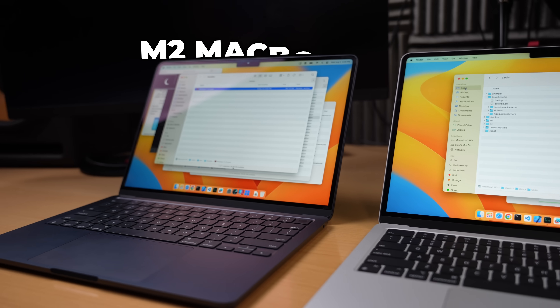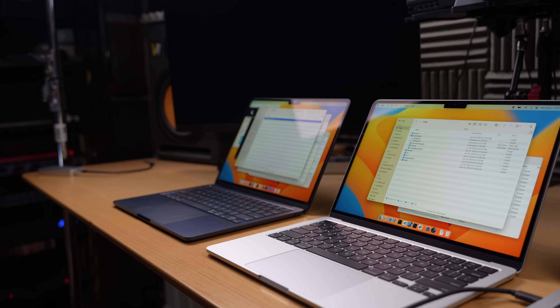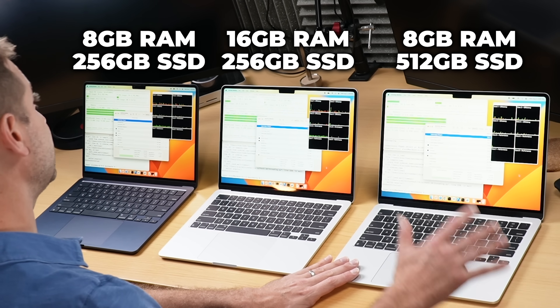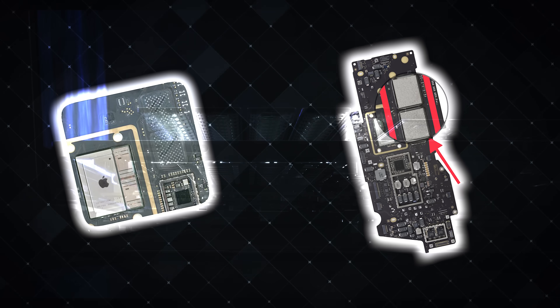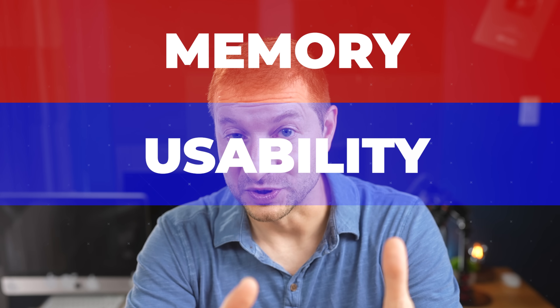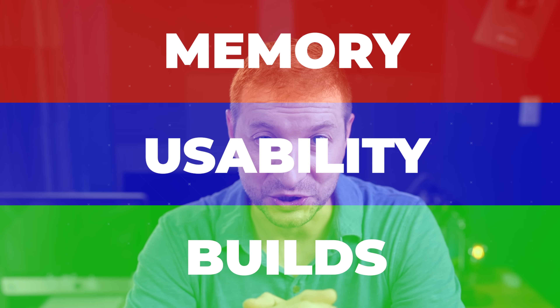This is the base model M2 MacBook Air. I'm going to find out if doubling the RAM to 16 gigabytes is better than doubling only the SSD to 512 gigabytes for software developers. Is it the memory or the SSD that makes the real difference? I'm going to gradually add more and more load equally to all these machines using many of the dev tools you're familiar with and see how it affects RAM, machine usability, and running compilations.